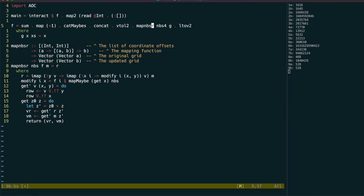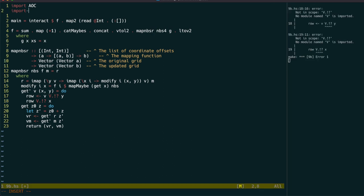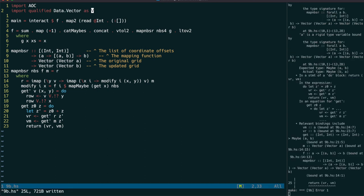The g function can just return the cell value back for now. We have an error because we need to import the data.vector module. And another error because catMabes needs the values as maybes.